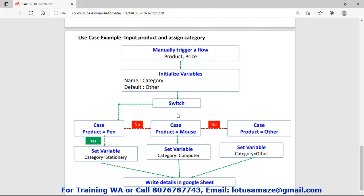In switch control there could be multiple cases. First case: the product — this product is coming from the first step. If the product equals 'pen', yes, then the flow will move to the related block, which is the set variable. In the case of yes, we are assigning 'stationery' to the category variable. This category variable we have initialized in step two.